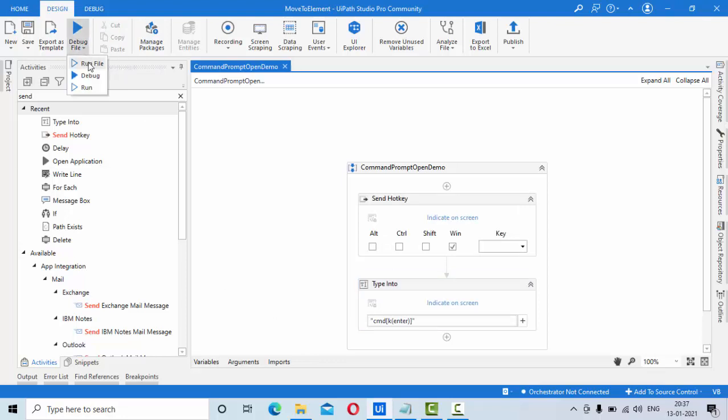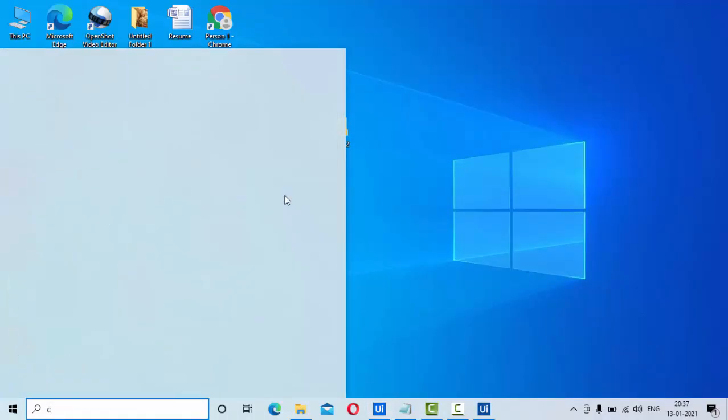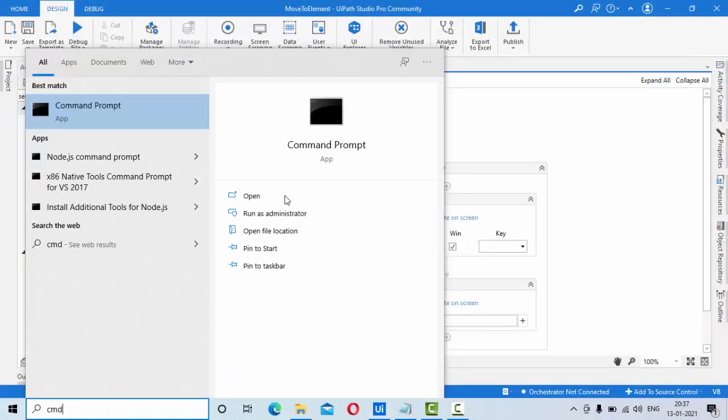Let me show you the output here. As you can see, it typed it and here it pressed enter.